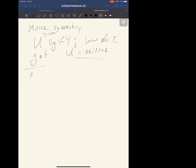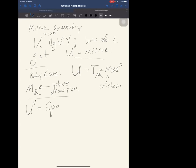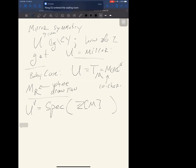What's the baby case? The baby case is if U is a torus. I can take U to be an algebraic torus T_M, where M is the co-character lattice. If you do a little toric geometry, that's where you draw the fan. In this case, the mirror can be described by saying what its functions are: it's the spectrum of the group ring of M.